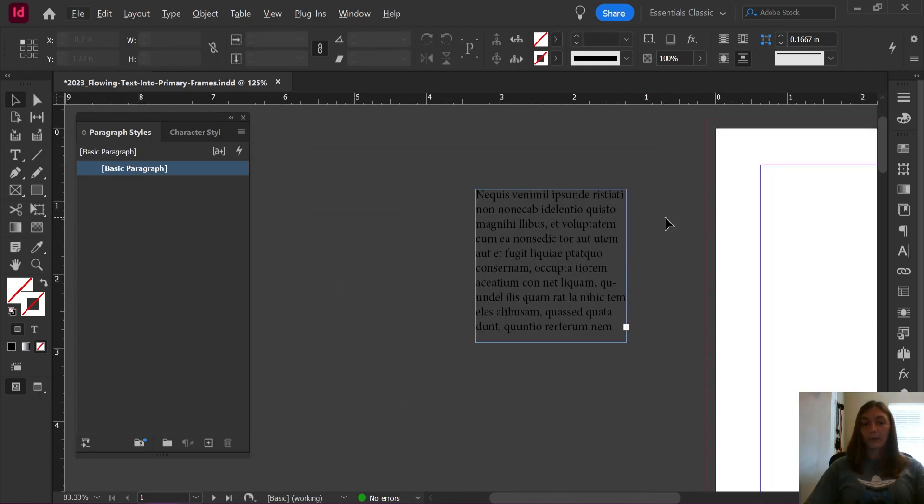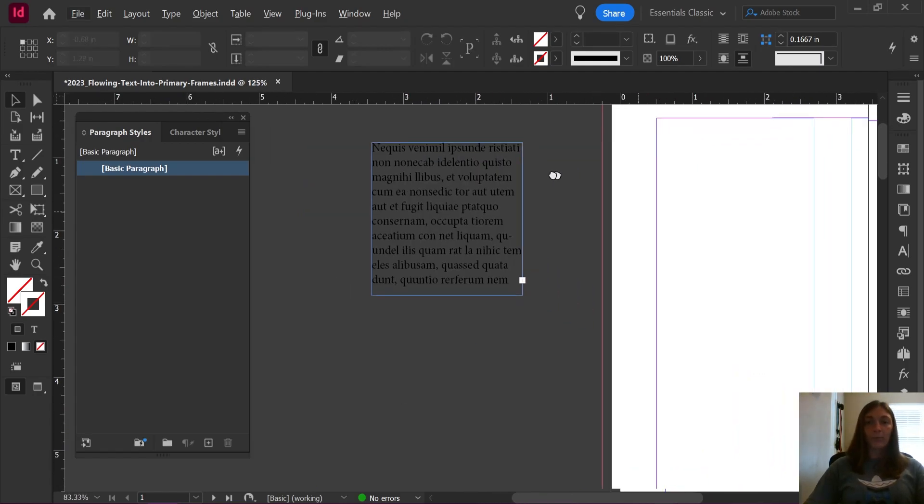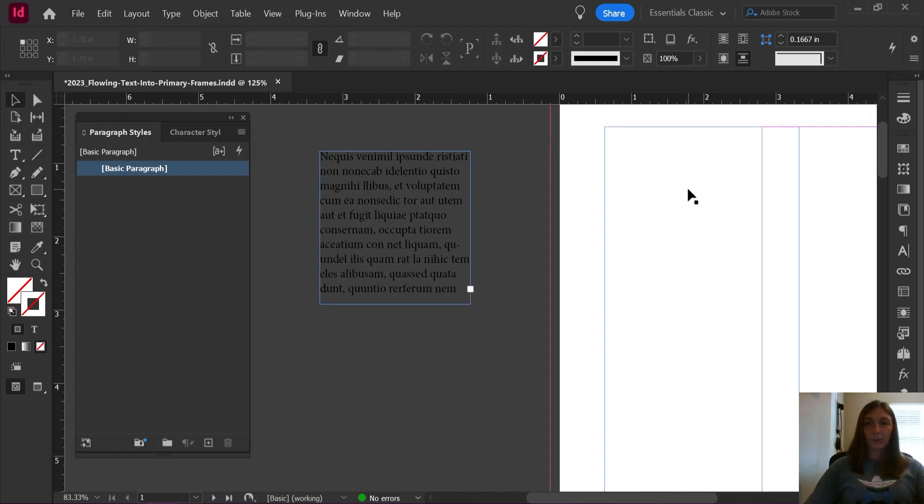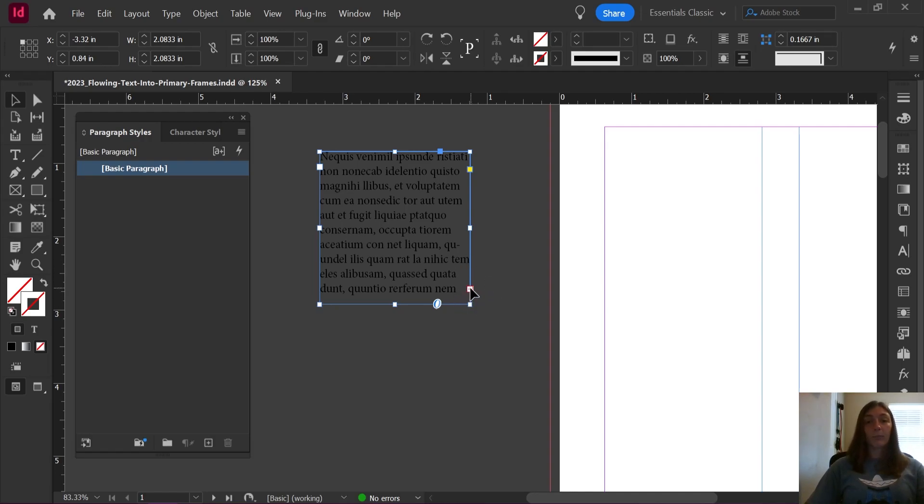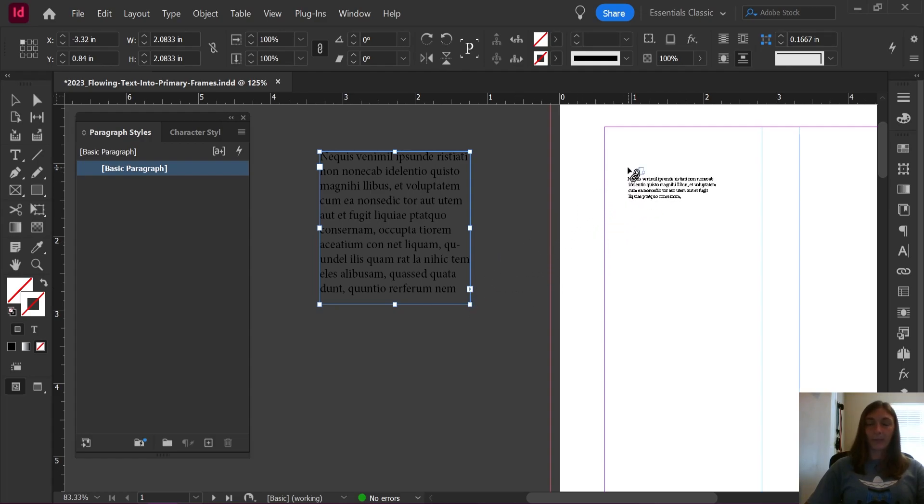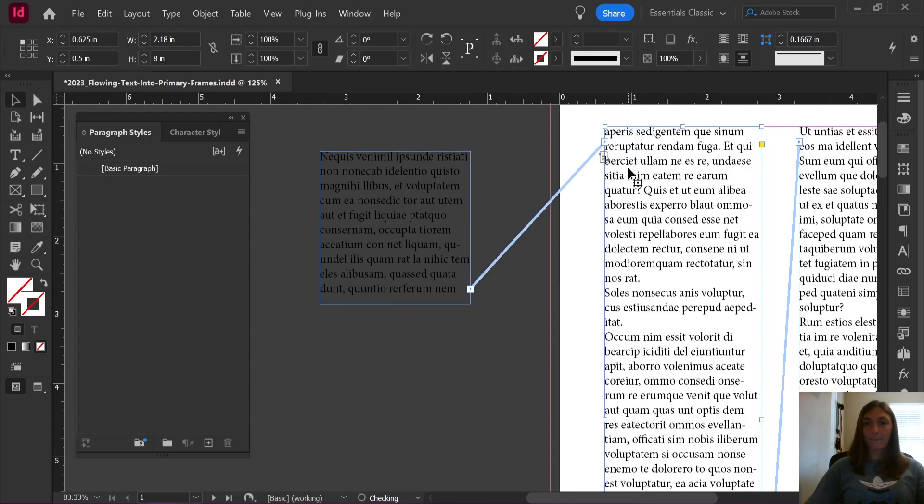What are we going to do? How do we get this to go into the primary frames? It's simple. You need overset text indicated by the little red cross and then you are going to right click on the red cross and then click into a primary frame.